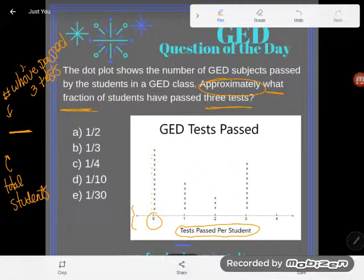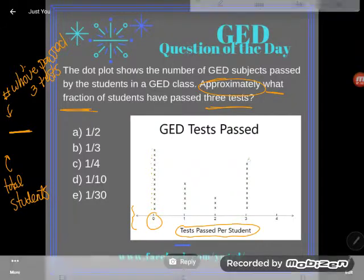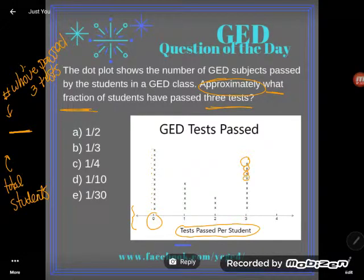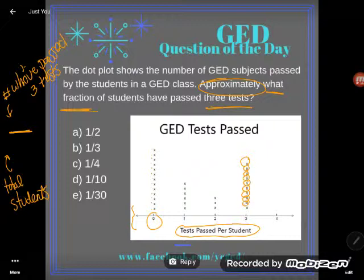Let's first see how many have passed three tests: 1, 2, 3, 4, 5, 6, 7, 8, 9, 10 students have passed three tests.